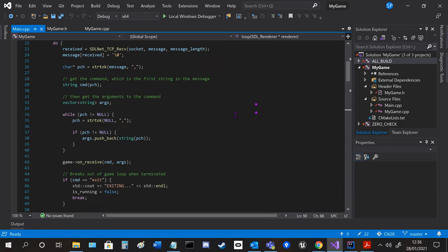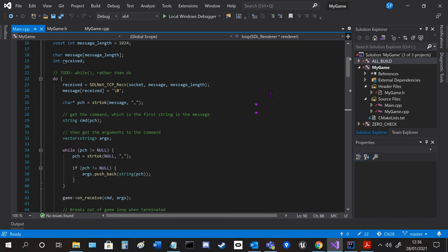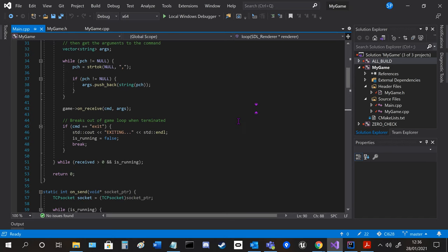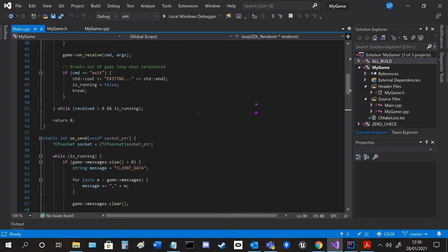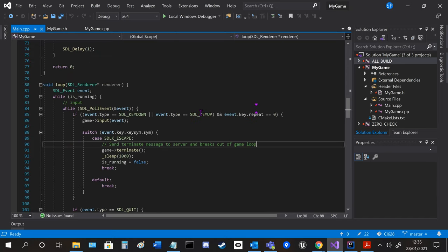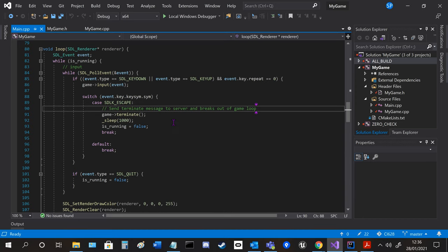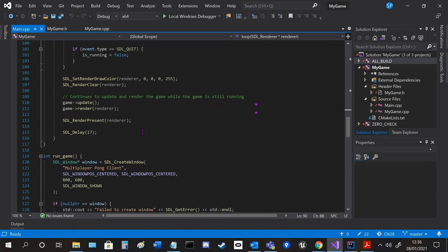The main is all pre-written but some things were slightly tweaked. For example terminate is called when escape is pressed before the game stops running.